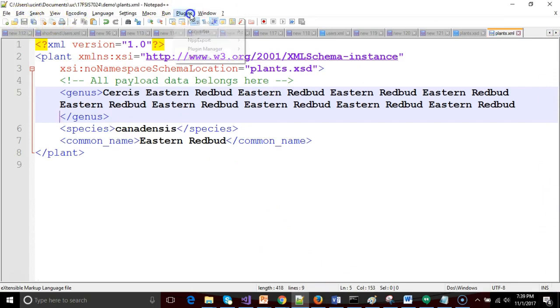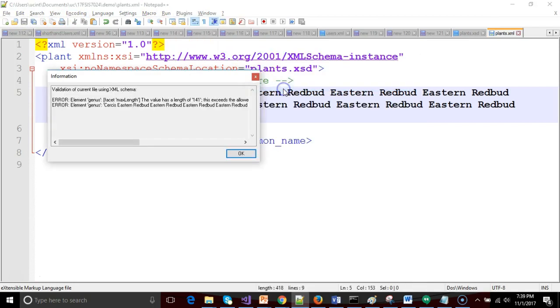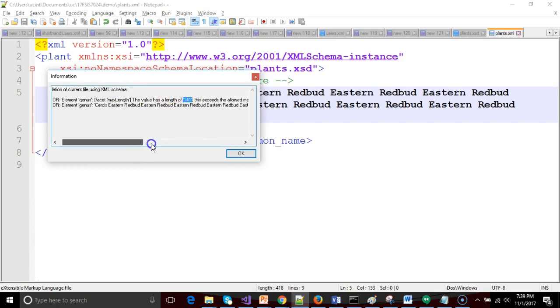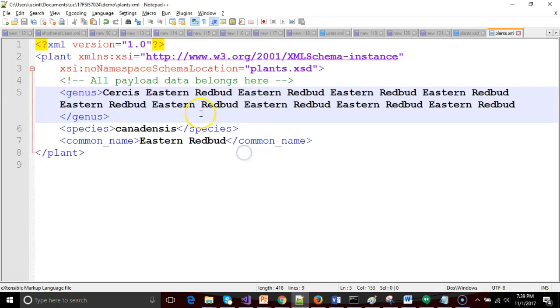So I save and let's make sure that our validation works. So I save, XML tools validate now and notice that sure enough it fails on us because it says it has a length of 141 and our max length is 60.